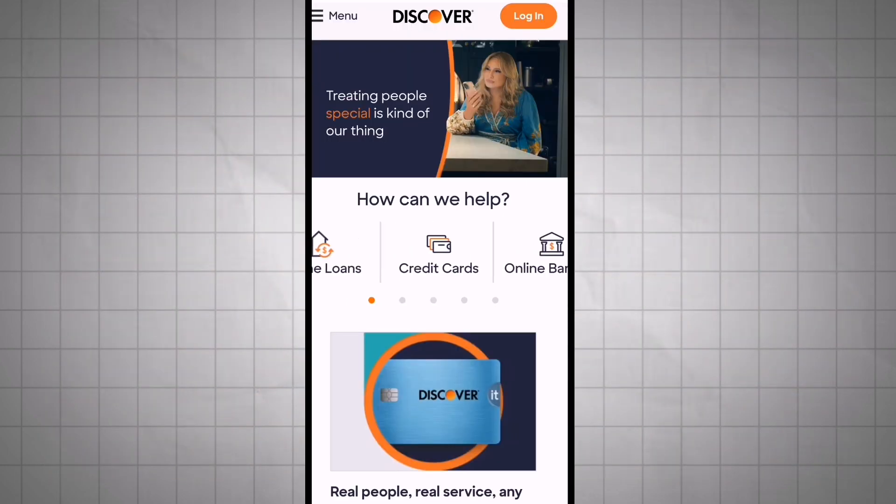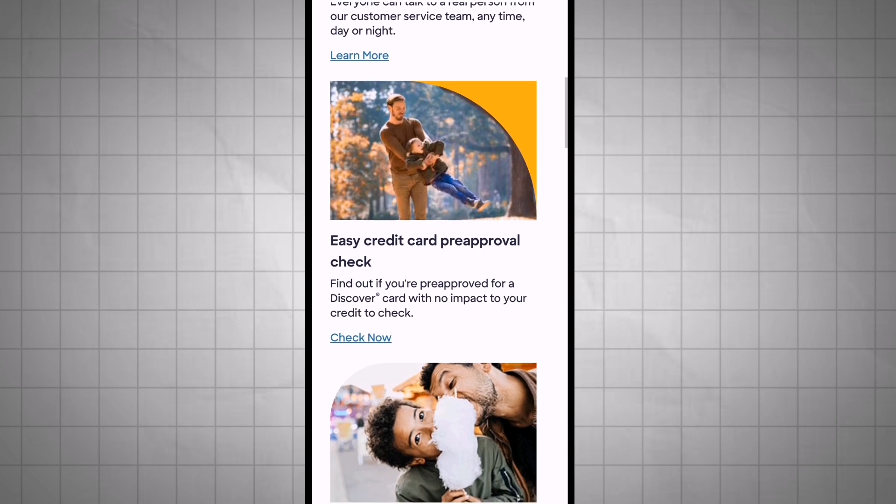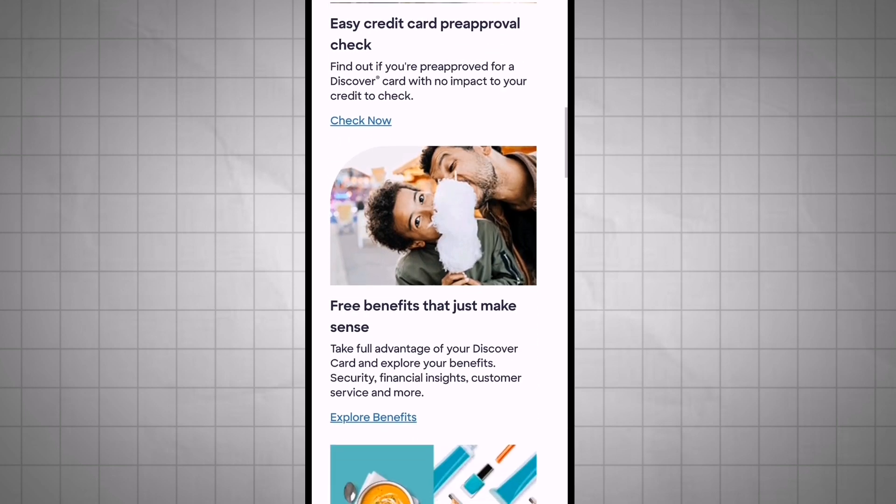Once the name change is processed, you should receive confirmation from Discover.